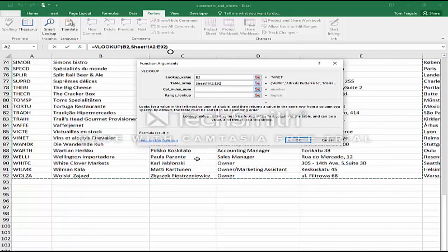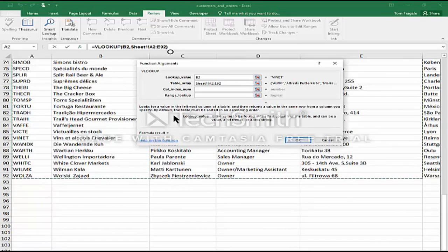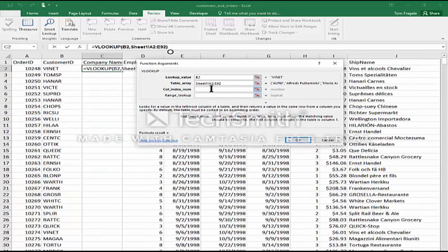The column index number is one that people get confused with. What you do is count from the left on the table: column one, two, three, four, and five. I want the company name right here, which is the second column — one, two. So for that reason I'll type the number two there. That means when I find the appropriate row, I want the second column, which is going to be the company name.